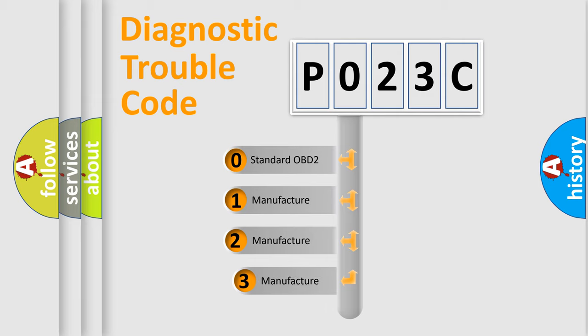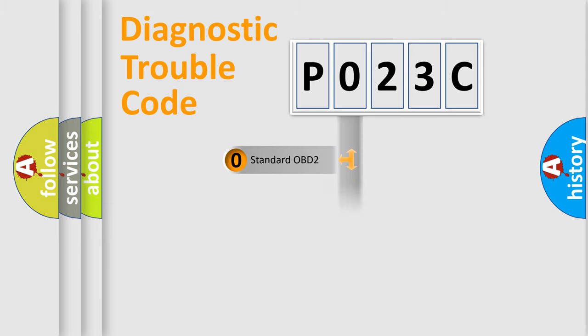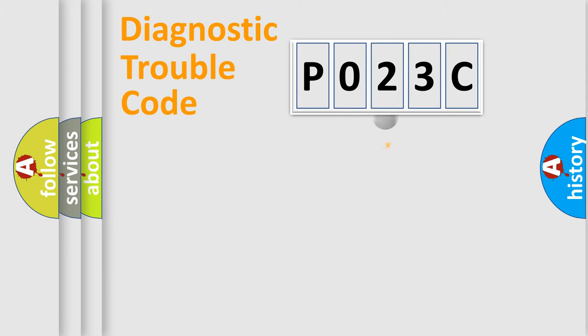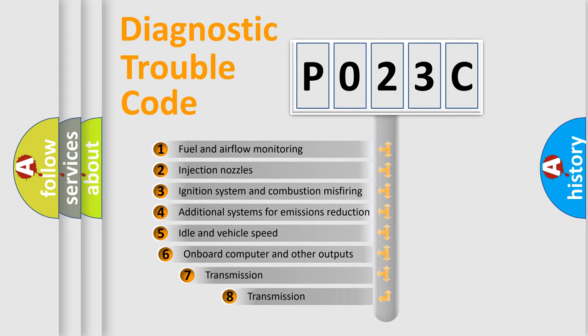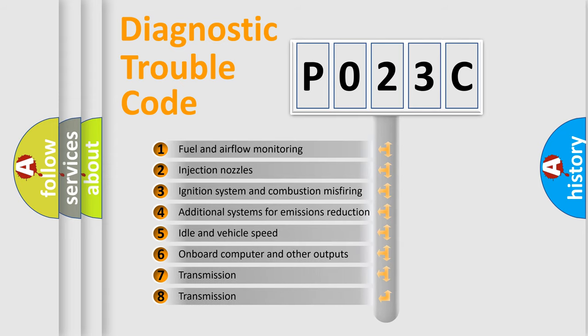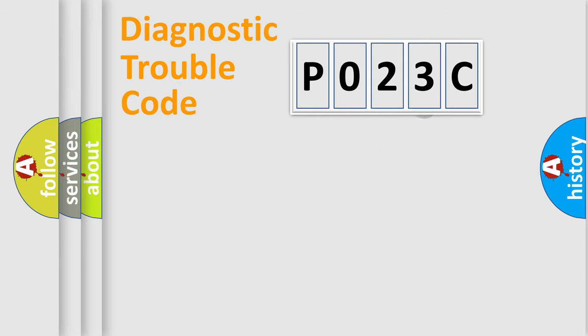If the second character is expressed as 0, it is a standardized error. In the case of numbers 1, 2, or 3, it is a manufacturer-specific expression of the car-specific error. The third character specifies a subset of errors. The distribution shown is valid only for the standardized DTC code.